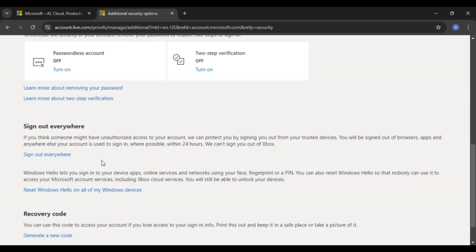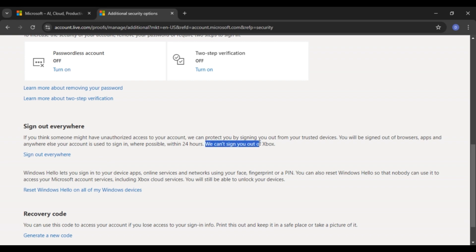If you think someone might have unauthorized access to your account, Microsoft can protect you by signing you out from your trusted devices. You will be signed out of browsers, apps and anywhere else your account is used to sign in where possible within 24 hours. But Microsoft cannot sign you out of Xbox. Now here you'll see the option for sign out everywhere. Click on it.